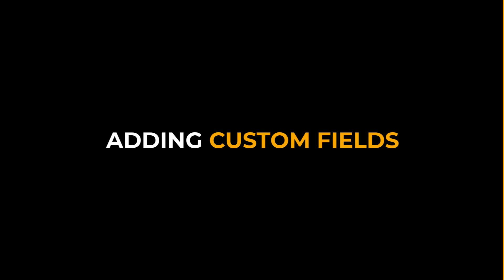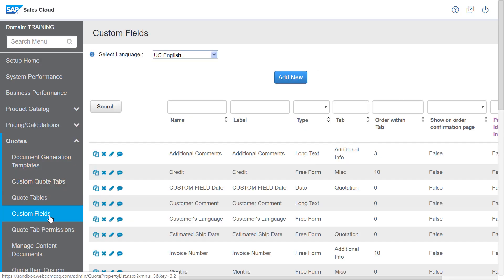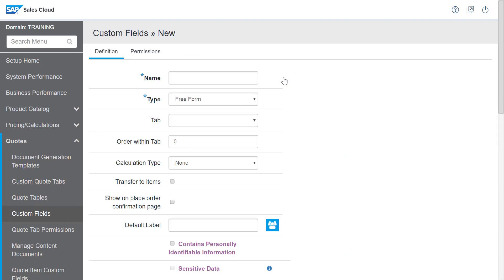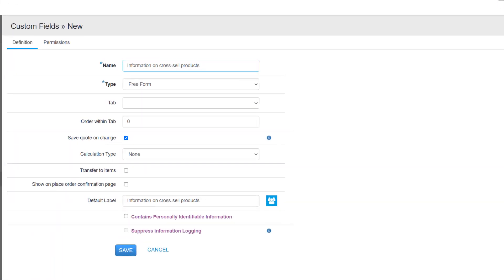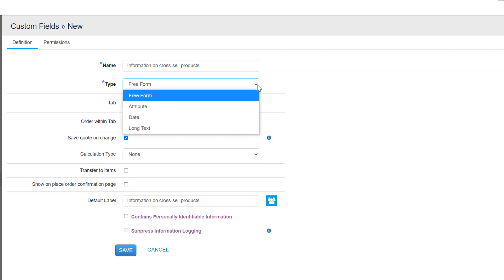I'll click custom fields under the quotes workspace. In the name field, I'll preferably enter a name that corresponds to our tab. In type, I have four options to select from: free form, attribute, date, and long text.